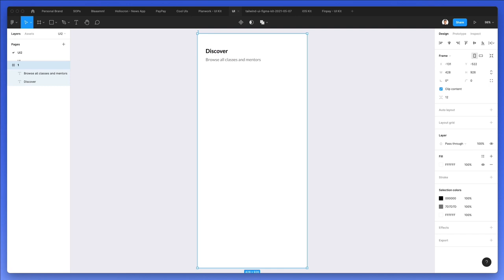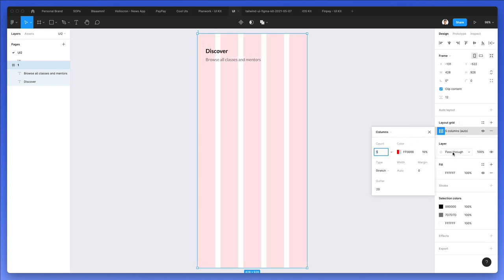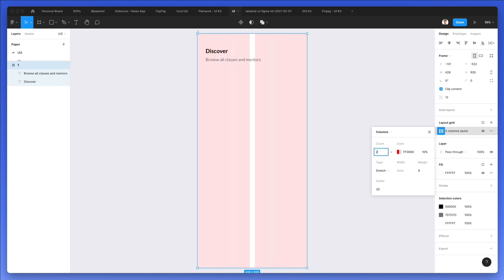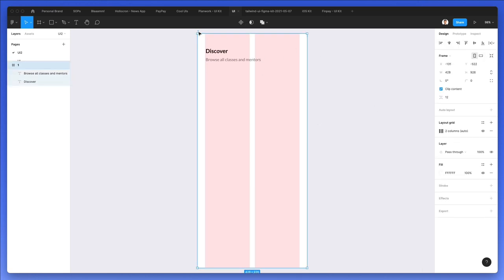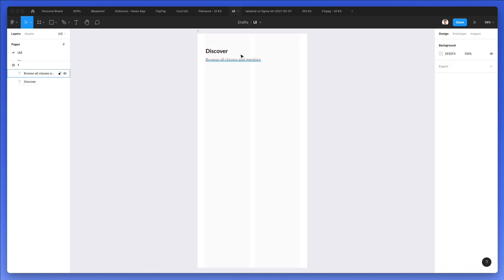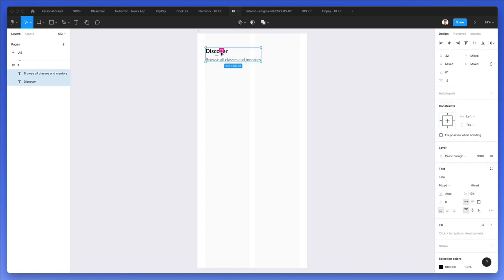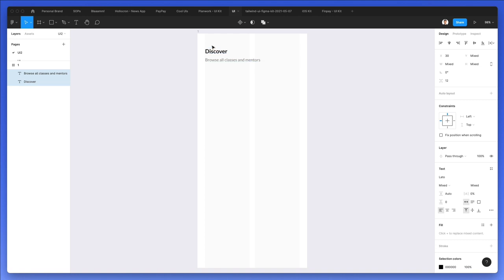We're going to select this frame and apply Layout Grid, changing it to columns and specifically to two columns since that's the way I like to operate on mobile. We're also going to change the color to light gray so it doesn't interfere too much with the design itself.